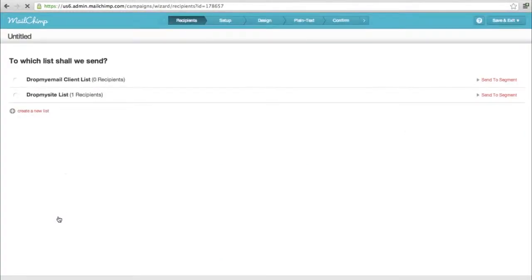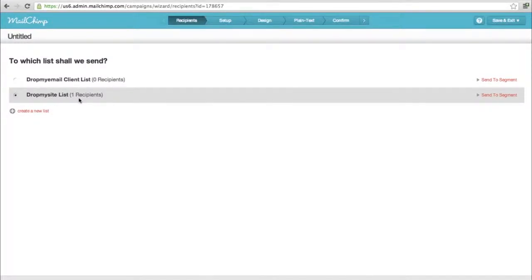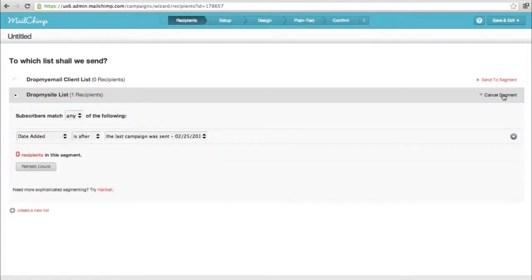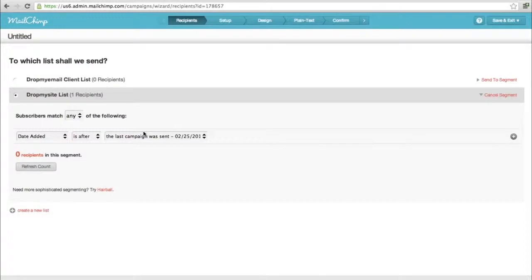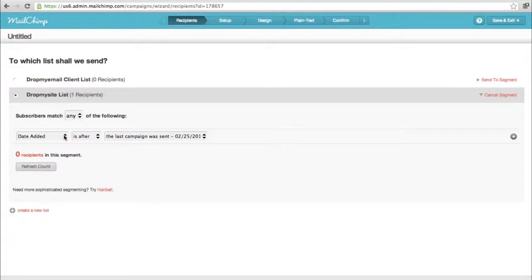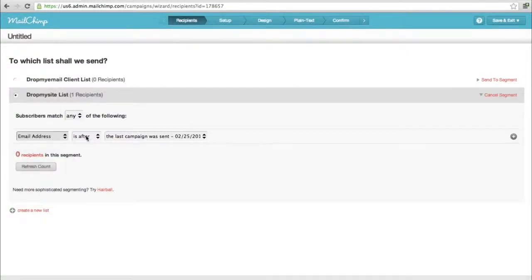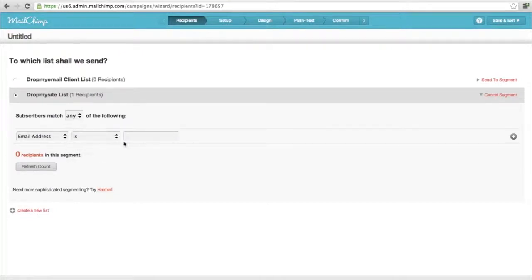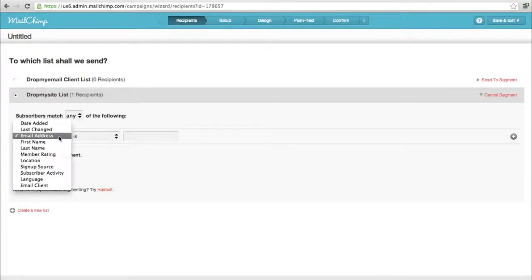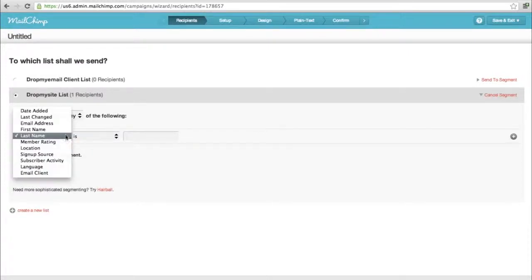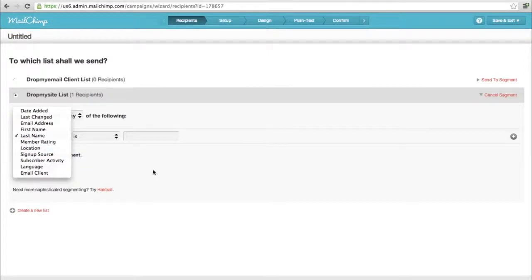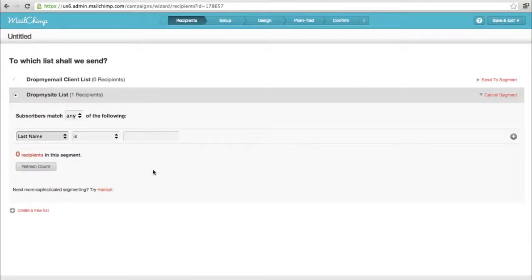It will ask which list you want to send it to. There's an option called send to segment - this is helpful if you have a huge list and want to send to only a few people. Mailchimp helps you take out certain people based on criteria like people added after a particular date, based on email addresses, common last name, or locations.